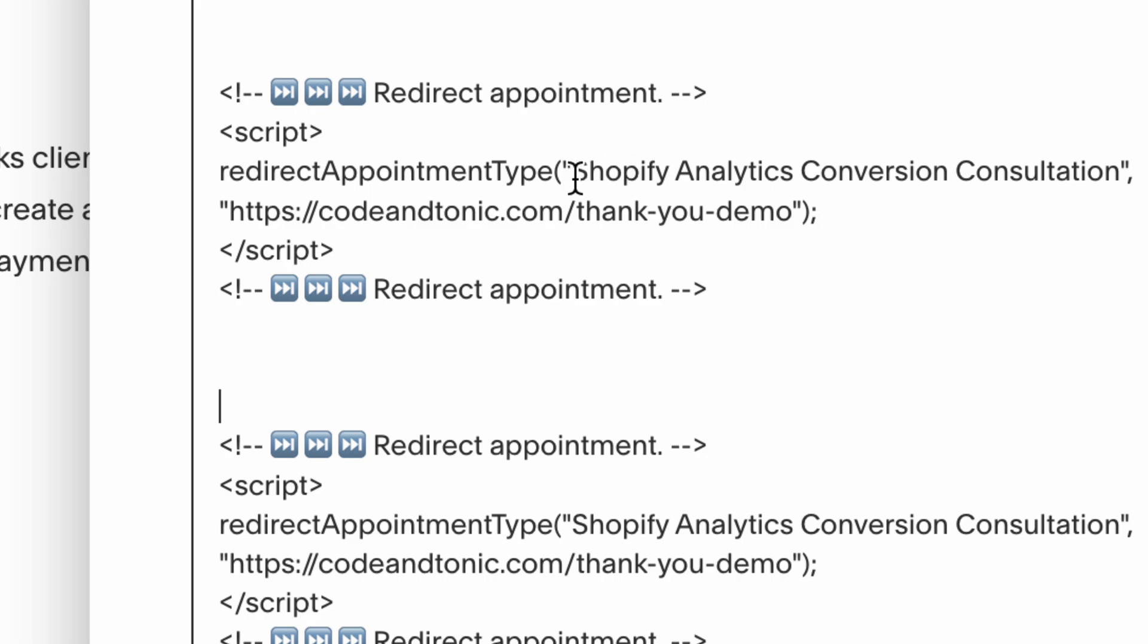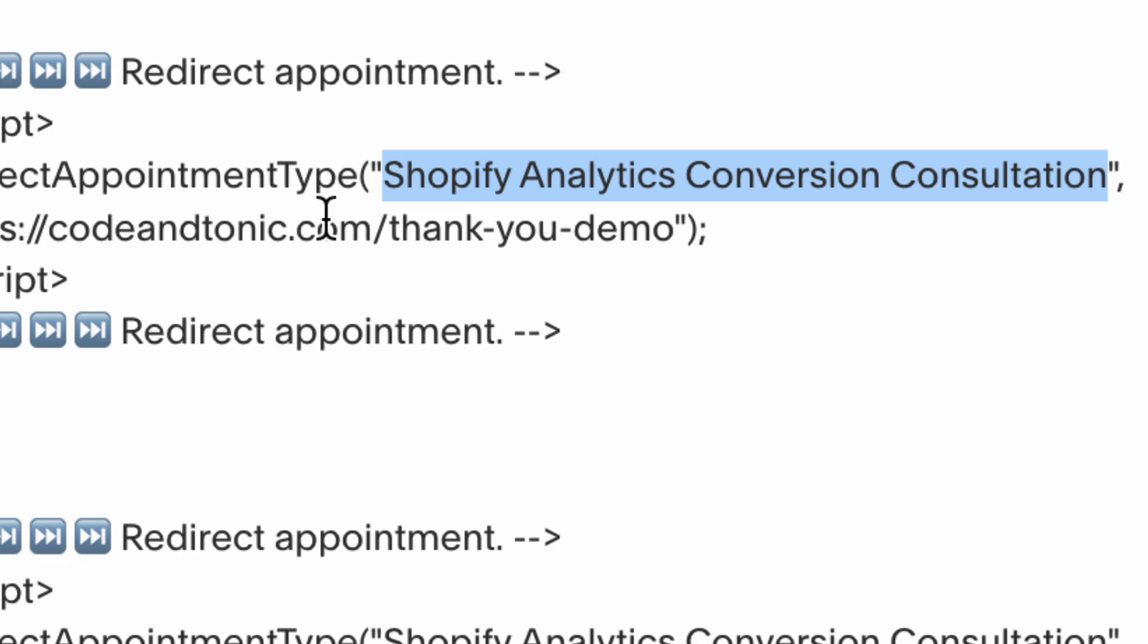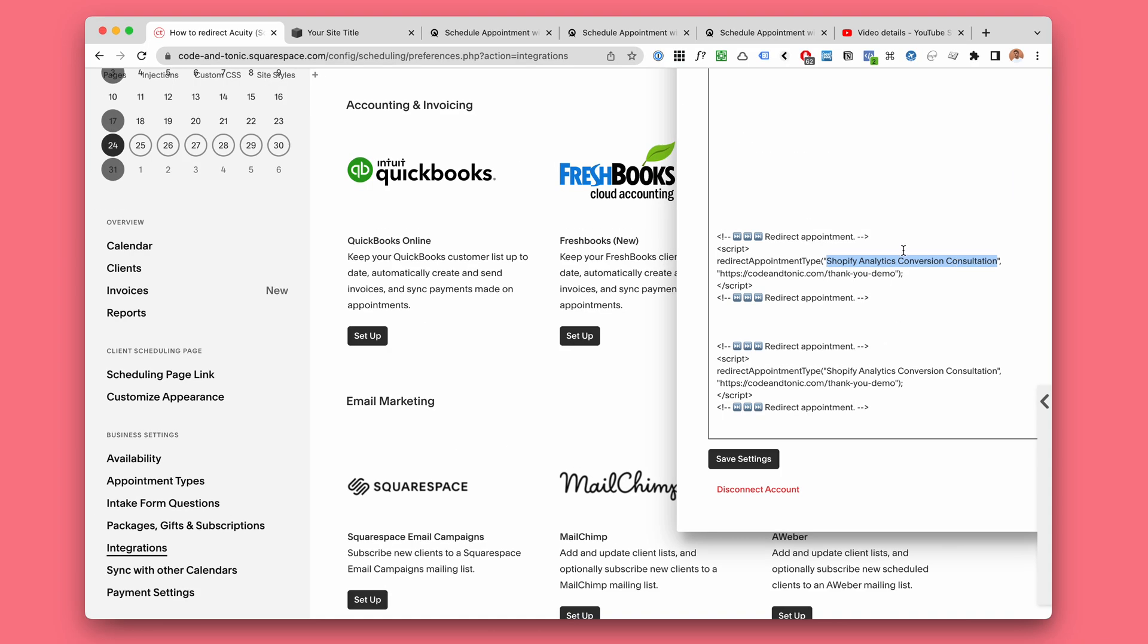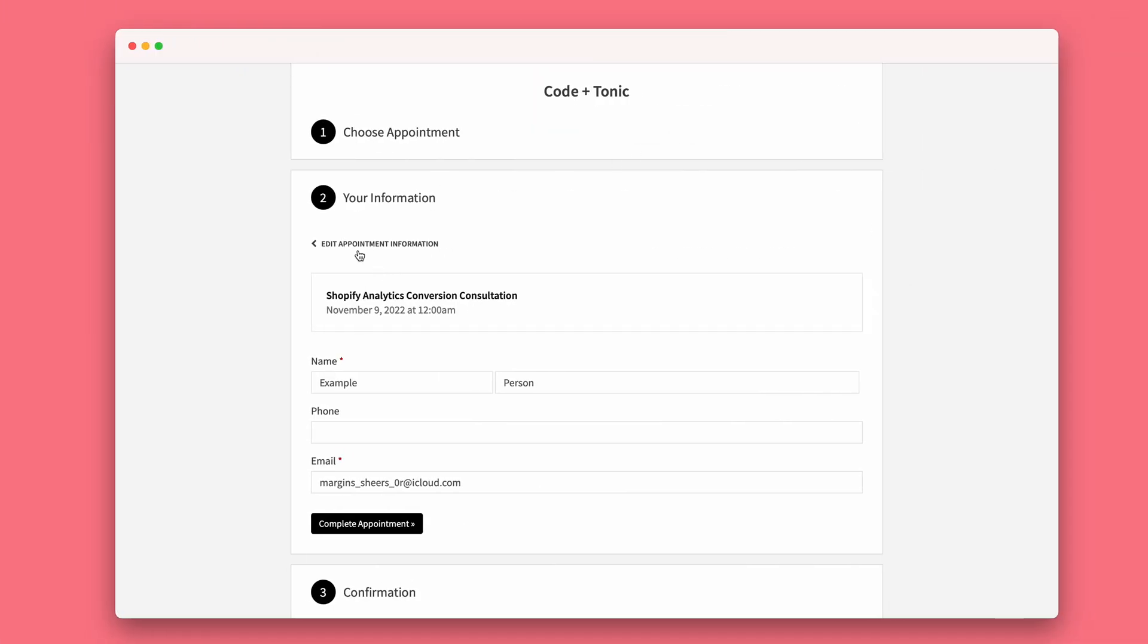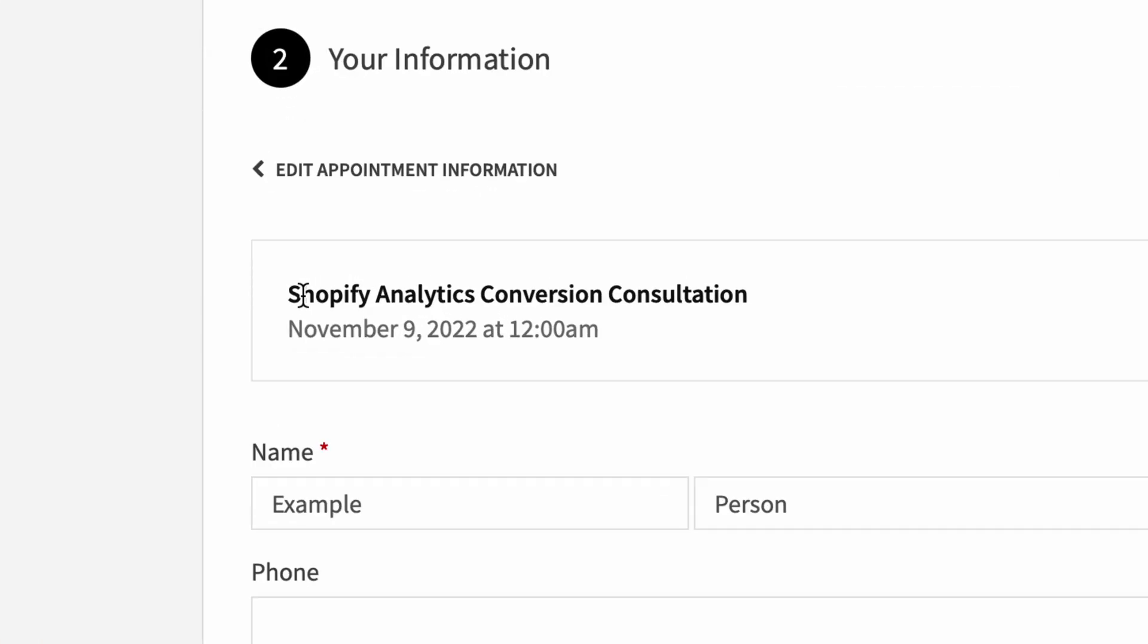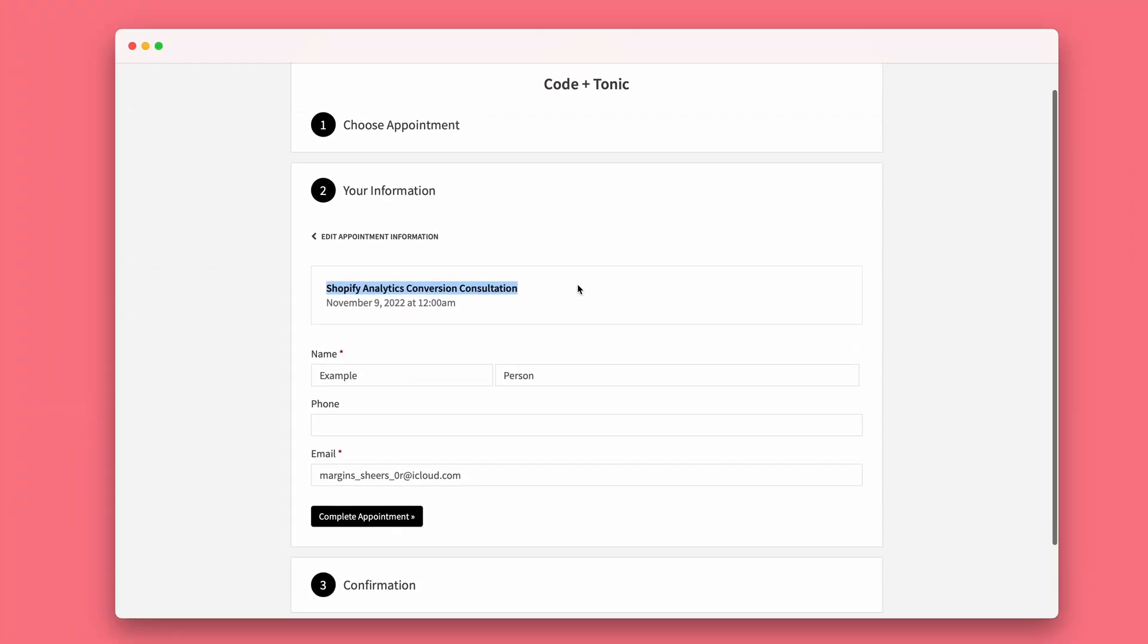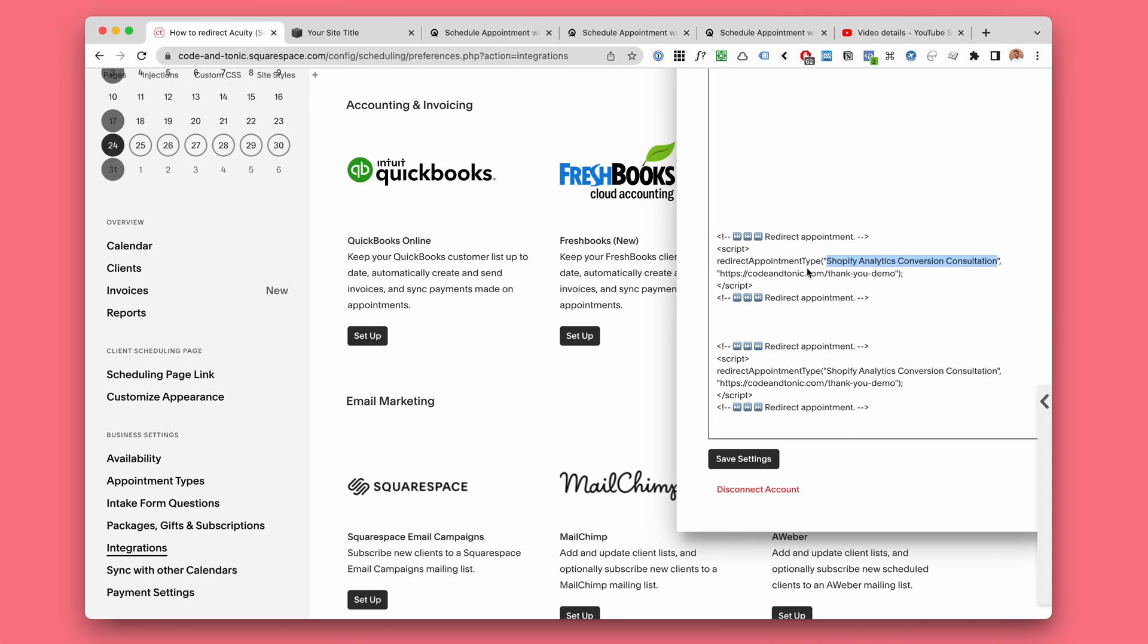So inside these quotes you simply have the name of the appointment type, Shopify Analytics Conversion Consultation for example. So this is the name of the appointment type you want to redirect. You can create as many as you like, you can create one, you can create probably a million if there's enough space here.